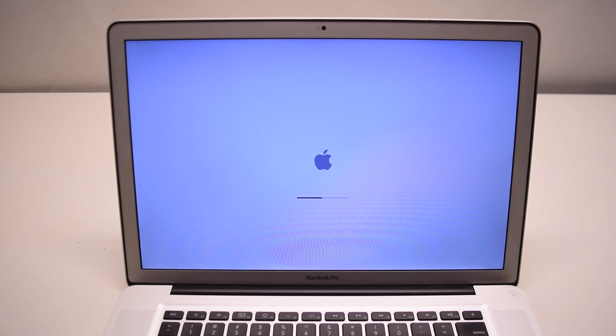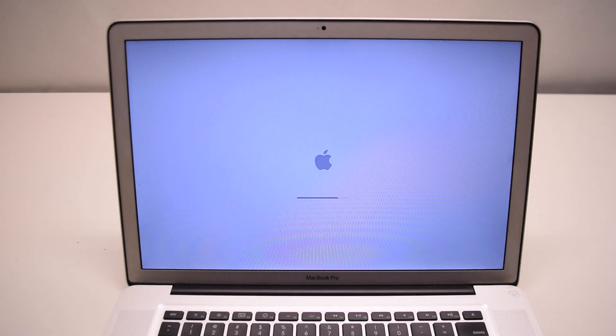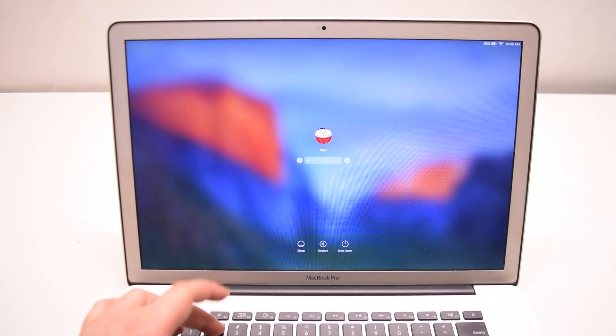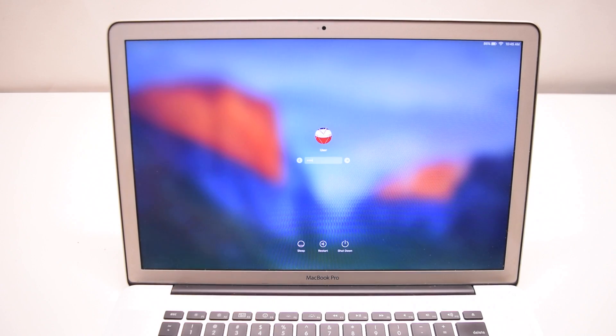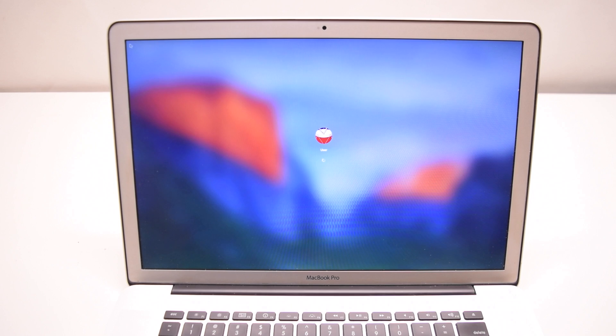After seeing this notification the MacBook will most likely restart itself. After the restart, log yourself in.